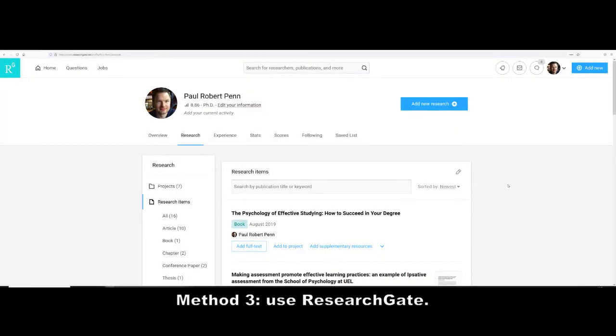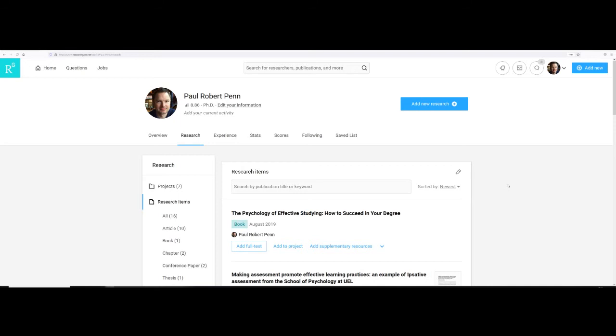One thing that can really help you obtain academic sources is to set up your own ResearchGate profile. You can think of ResearchGate as a networking site for researchers.